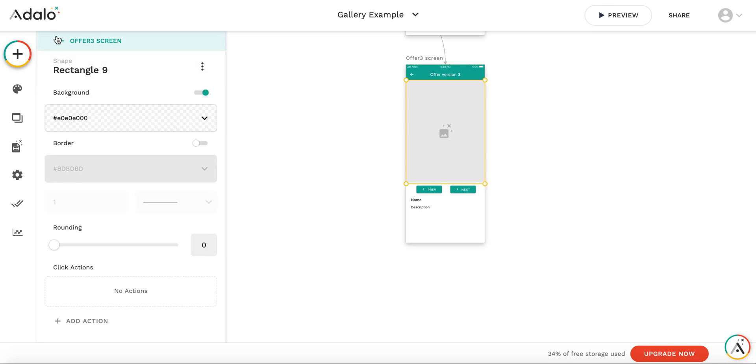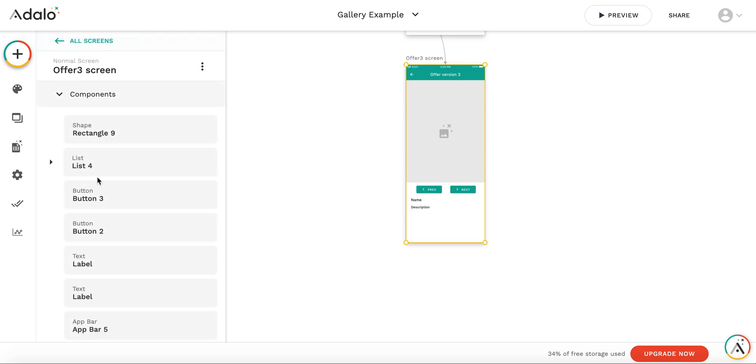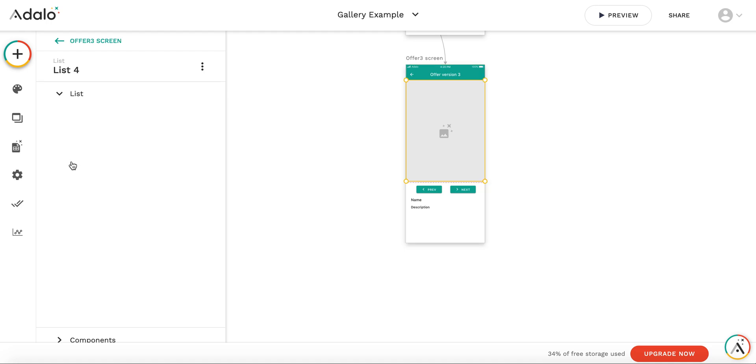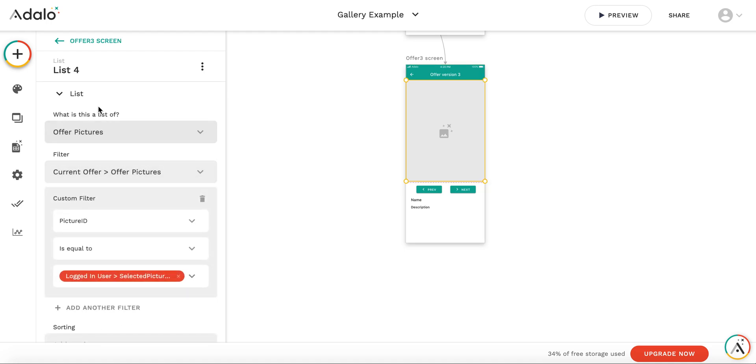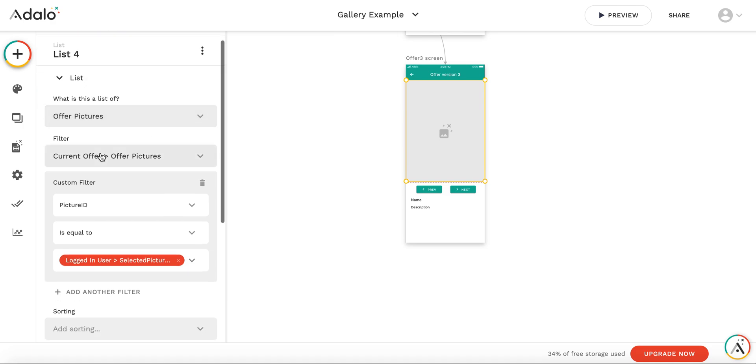Rectangle covers the image so that the design works properly. And again, to display the image, we have a list of the same list of offer pictures, like in the previous example, filtered by the current offer.